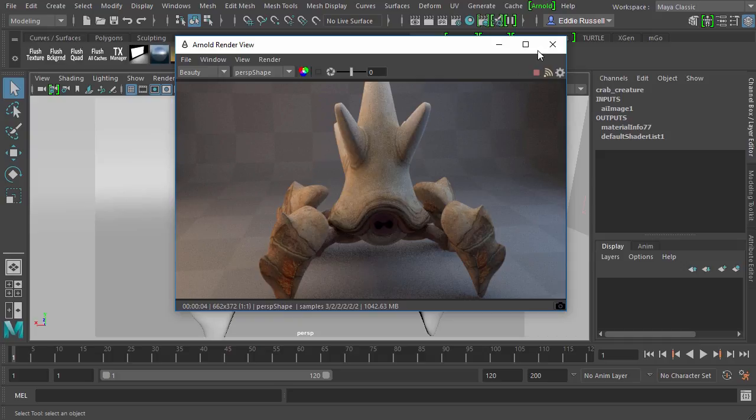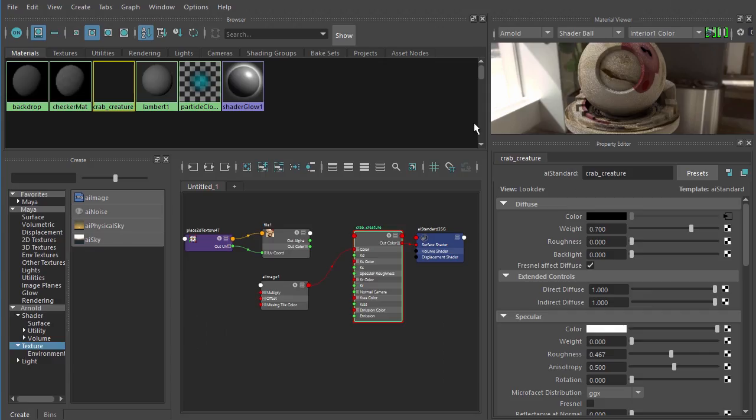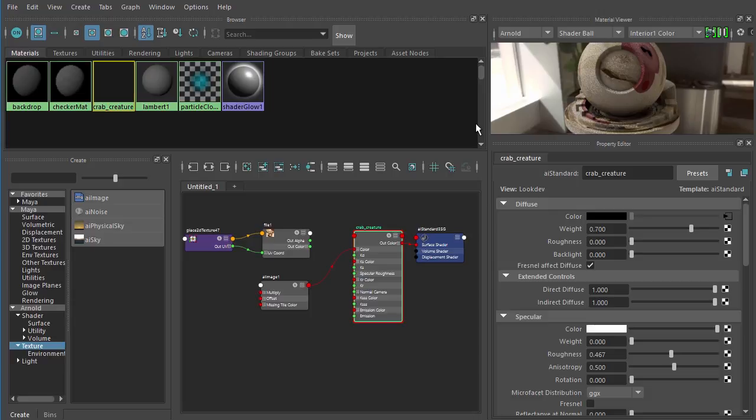Now, ultimately it's up to you as to which workflow you use. I've been using Maya's file node for quite some time and it works just fine. So I'm going to continue using that. So it's really a user preference thing.